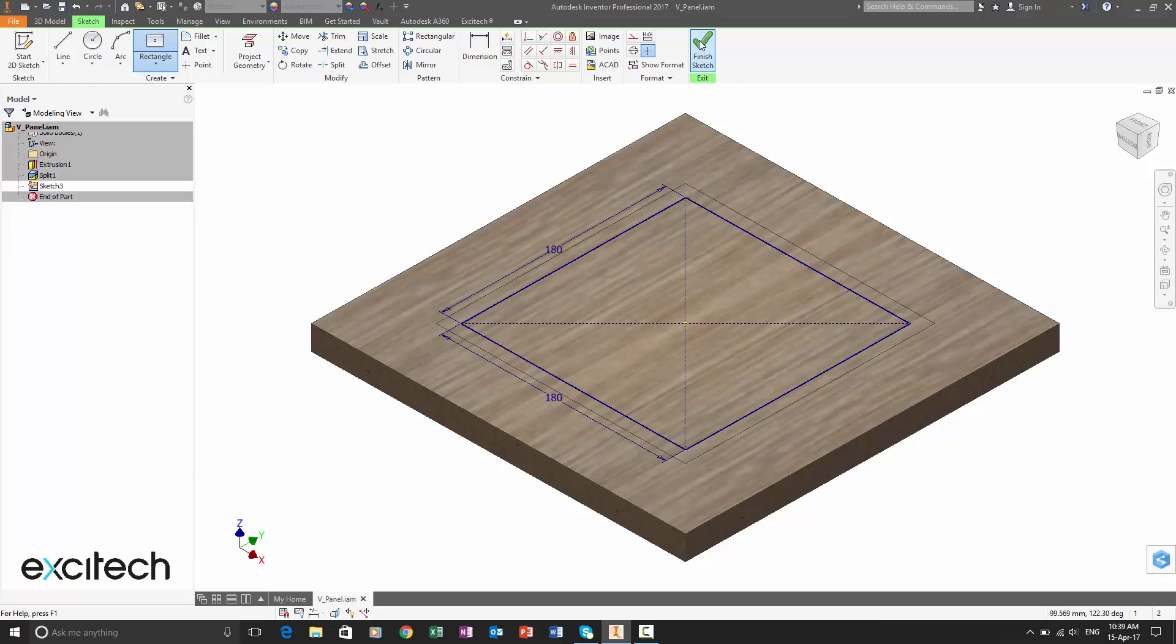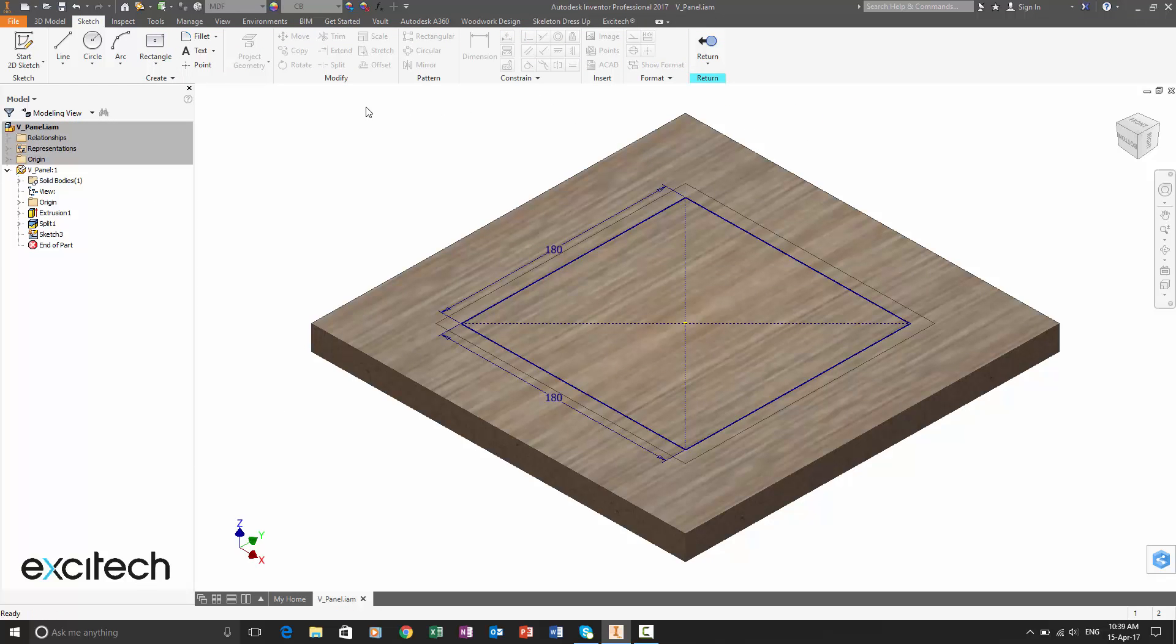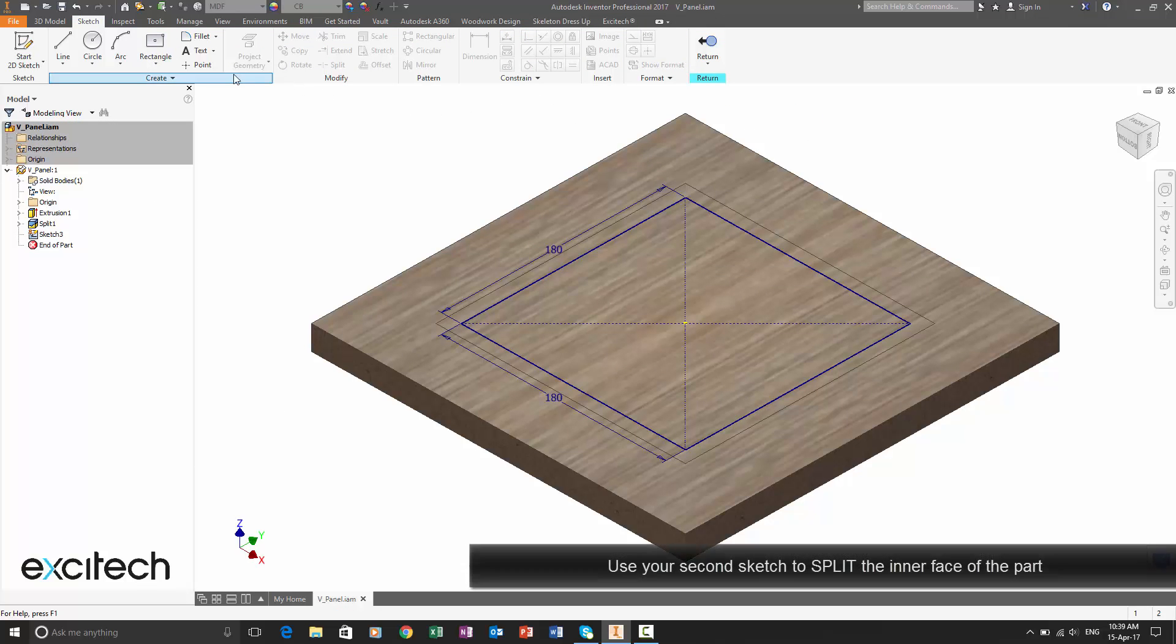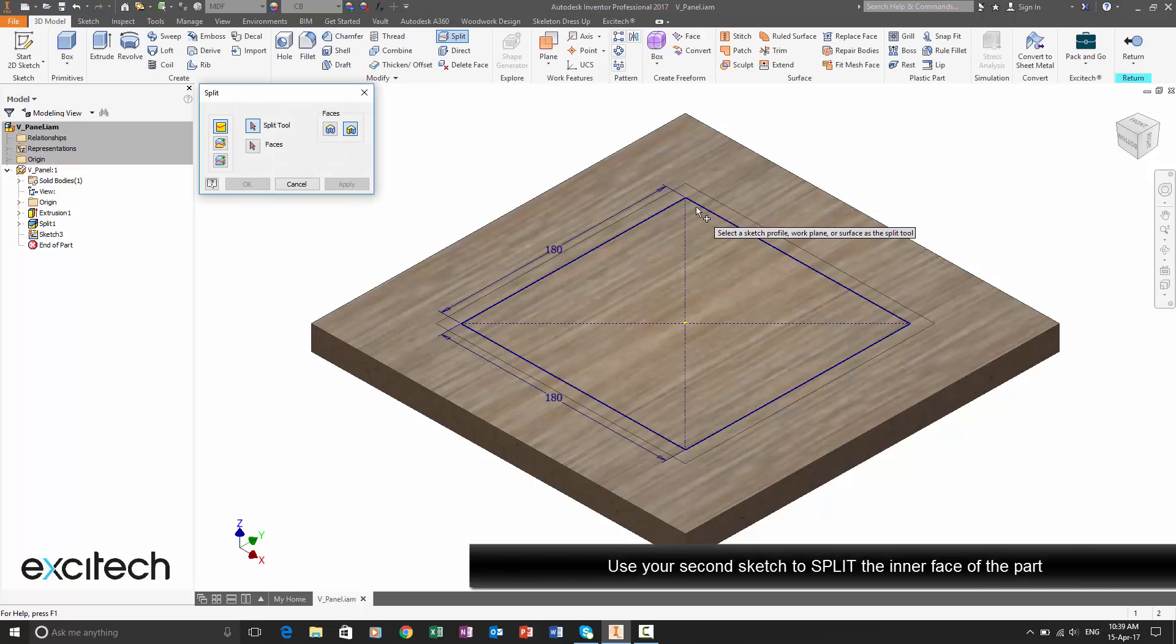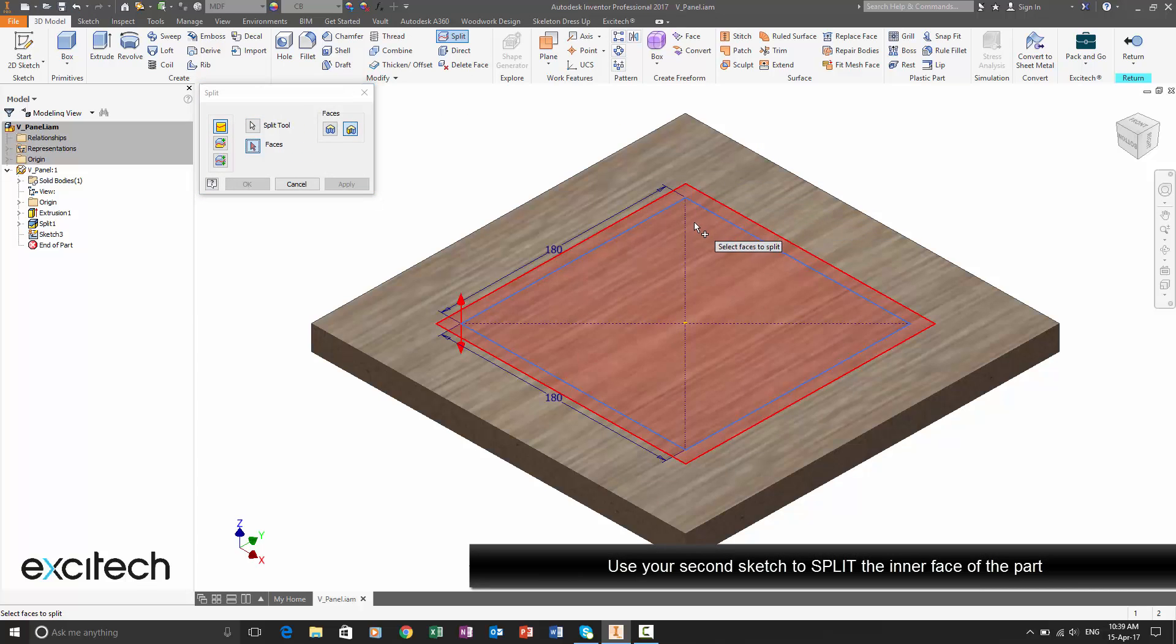And again, we're going to use the standard Inventor split tool to split the inner face that we created earlier.